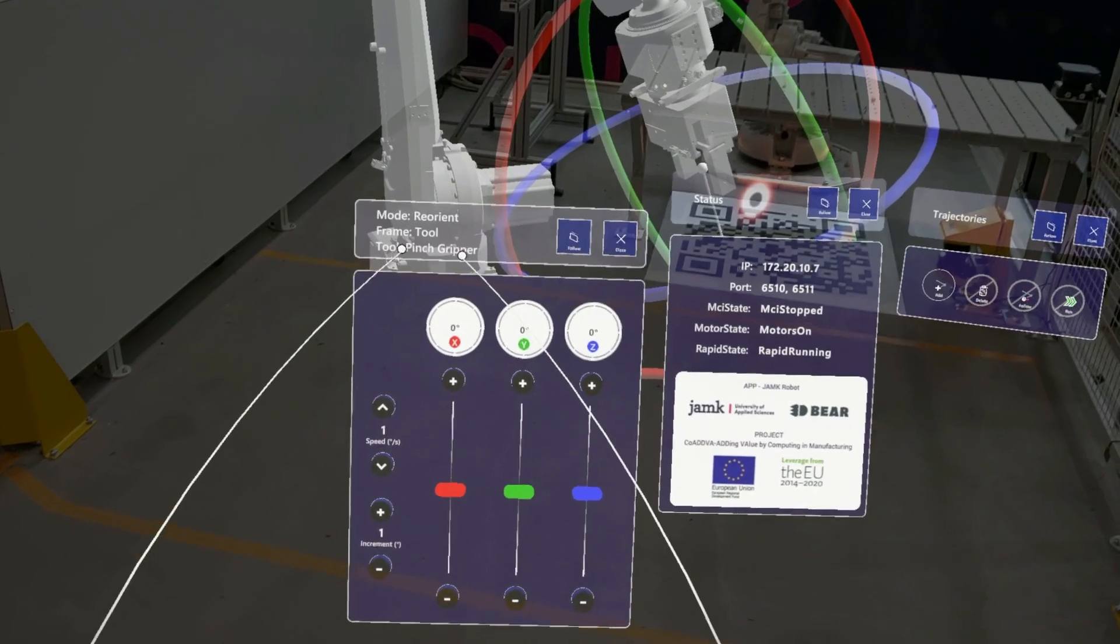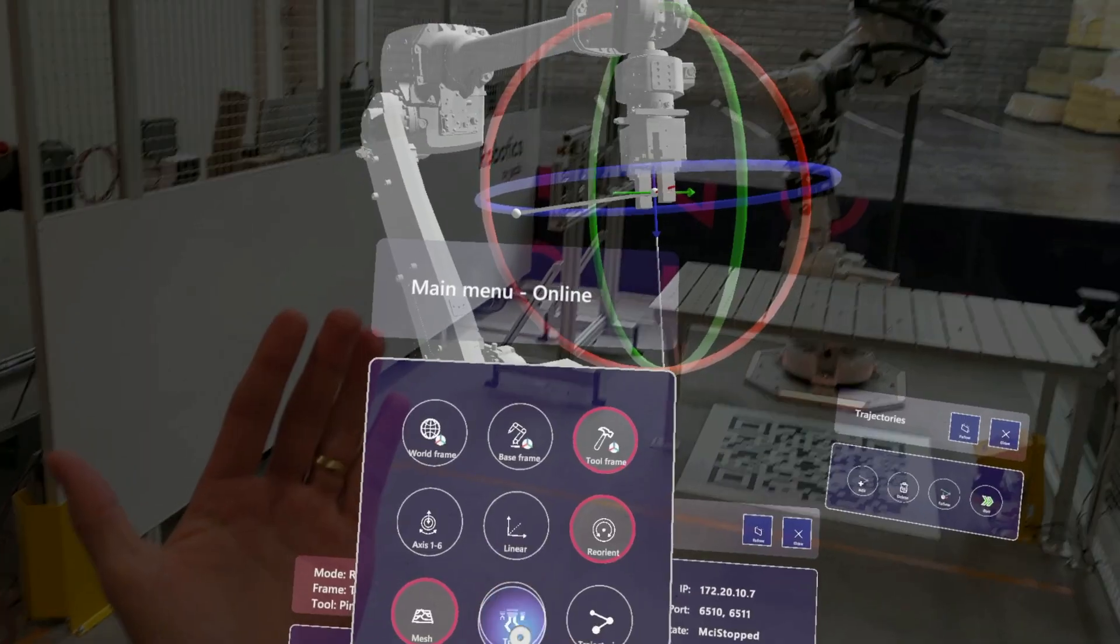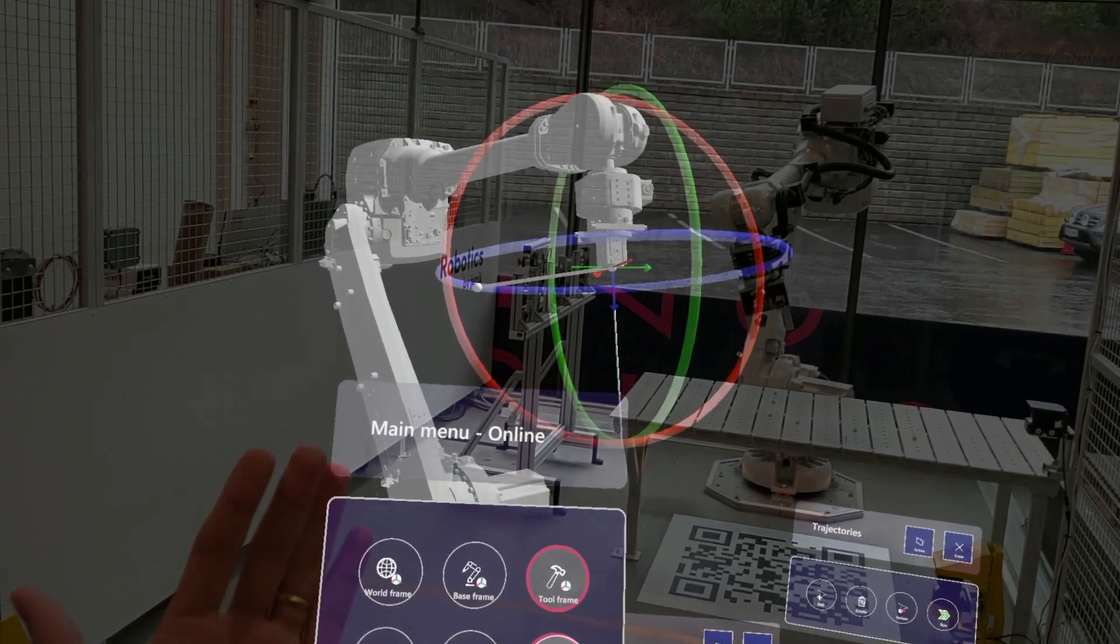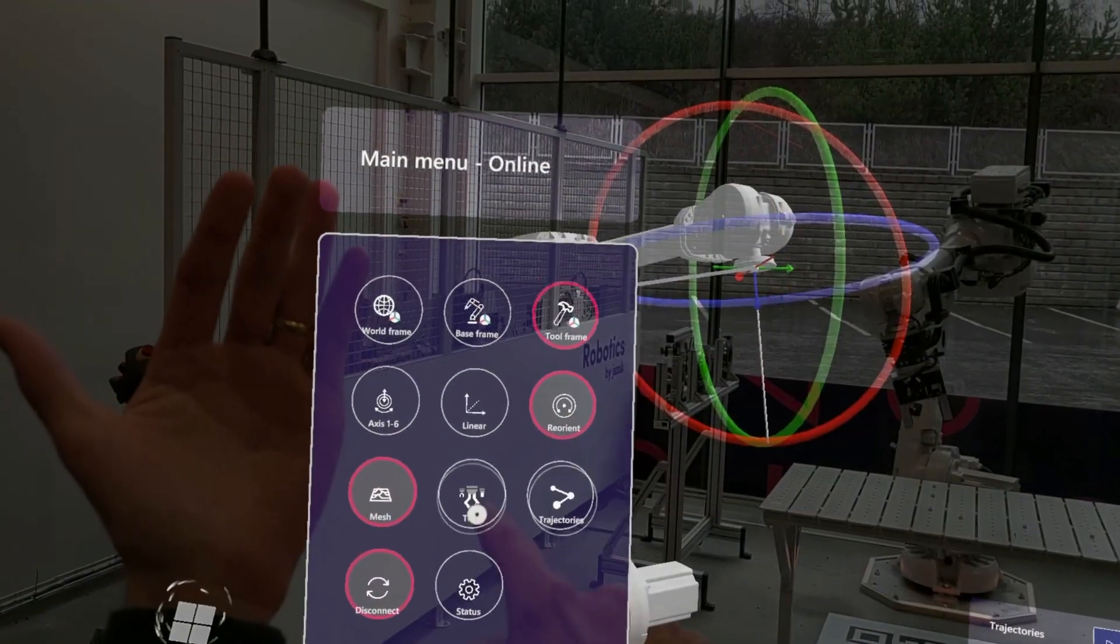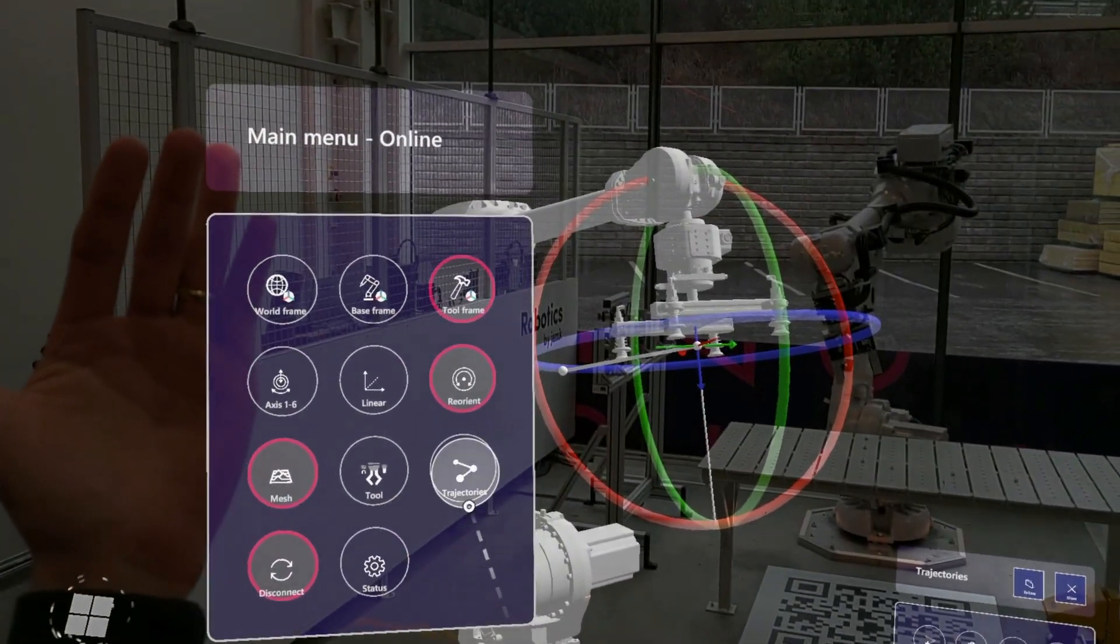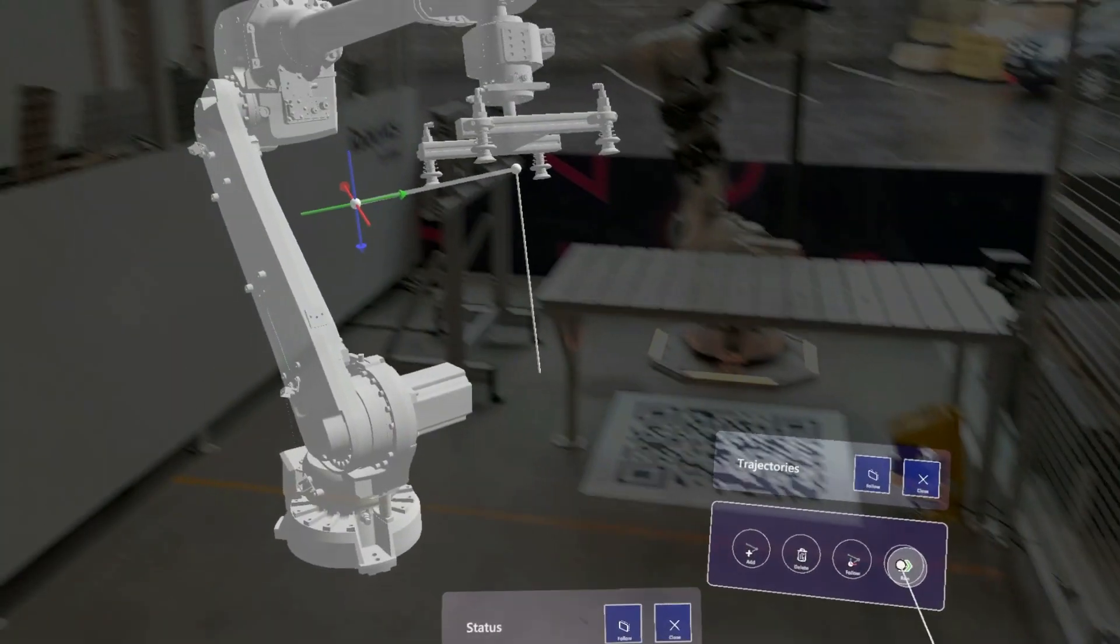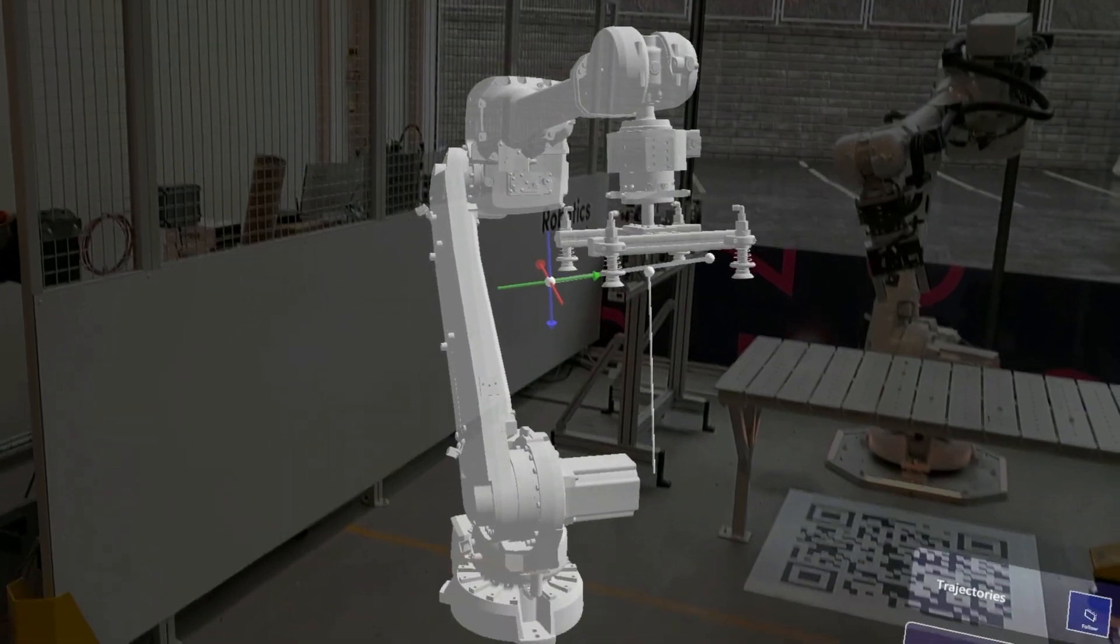The project, which lasted from January to April 2023, aimed to create an interface between the AR glasses and the ABB IRB4600 robot control, allowing users to control the robot and teach it positioning points and trajectories.